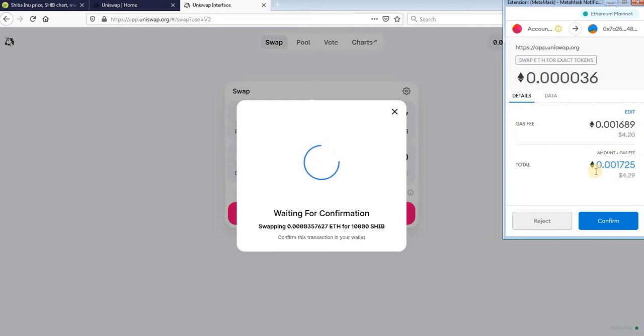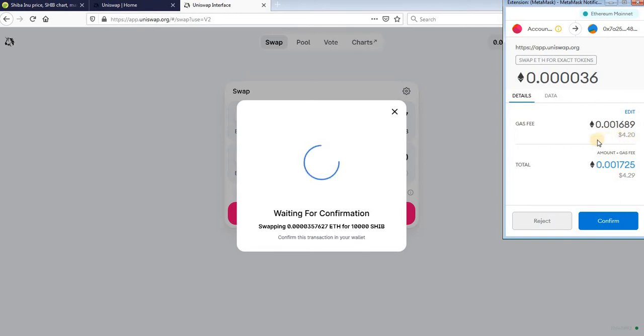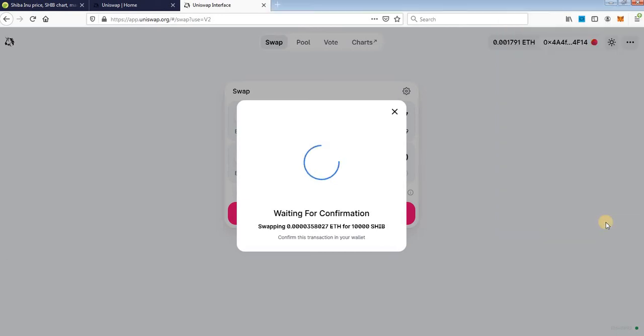But you can wait in some period of day for a lower gas fee. But never mind, it's okay, just click confirm, wait for confirmation of transaction.